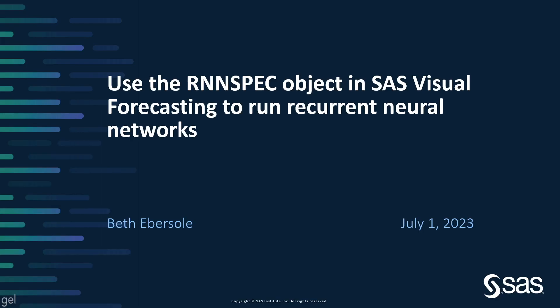In summary, we have shown how to use the RNN spec object in SAS Visual Forecasting to run recurrent neural networks. And I showed you both the long short-term memory unit and the gate recurrent unit, the LSTM and the GRU. I hope this was helpful.